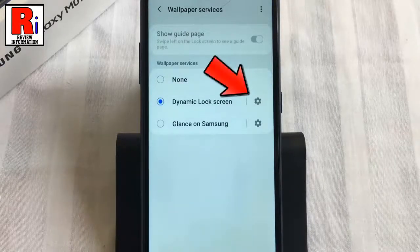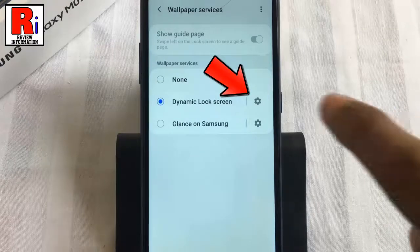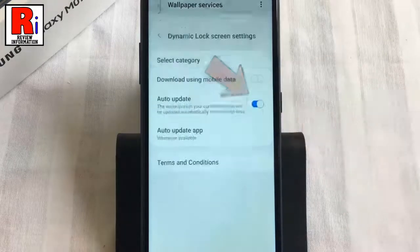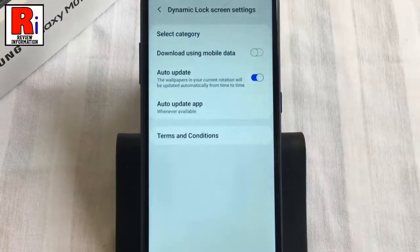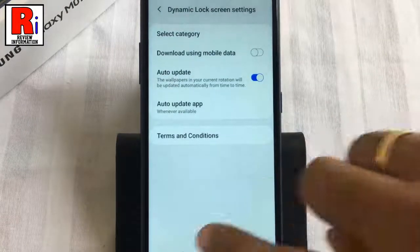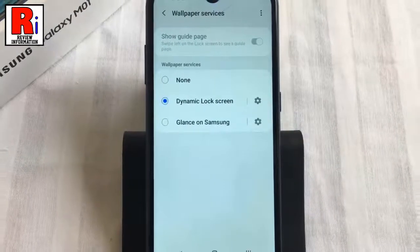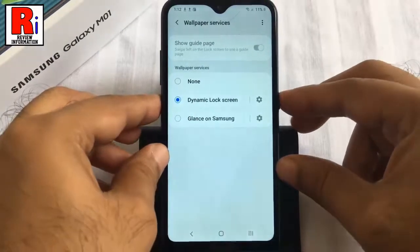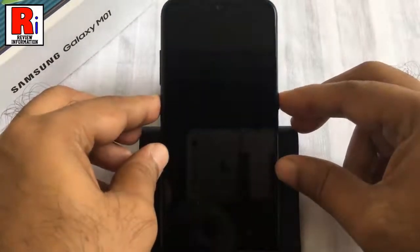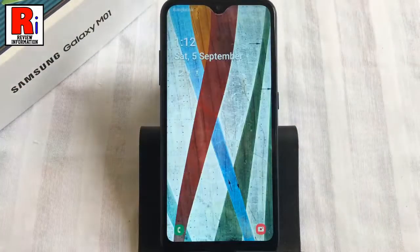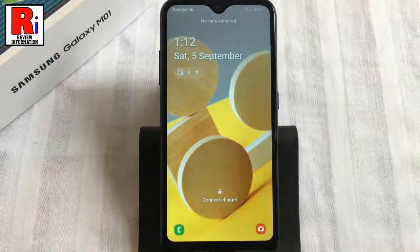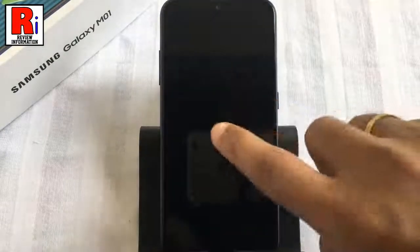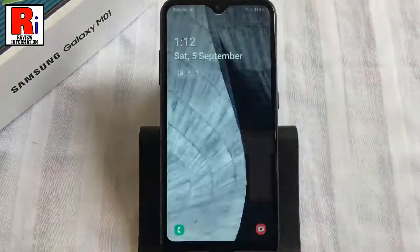From here you will get additional options of Dynamic Lock Screen. Now lock the phone and check. From now on, you will see a new picture every time you unlock your phone.